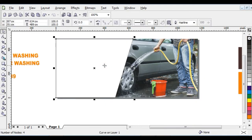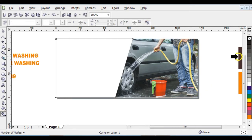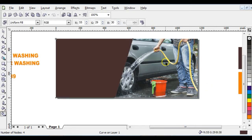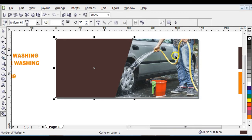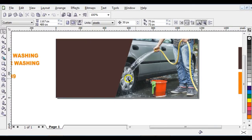Now give this shape a color by pressing the letter G on your keyboard to select the Interactive Fill tool, then click 'Copy Fill Properties'. Copy this color. The RGB values are: Red 45, Green 29, Blue 30. The next step is to click on your Text tool.